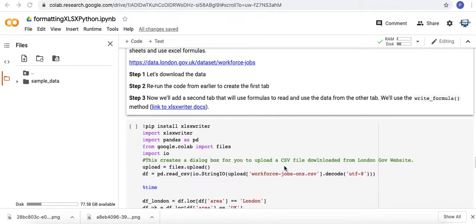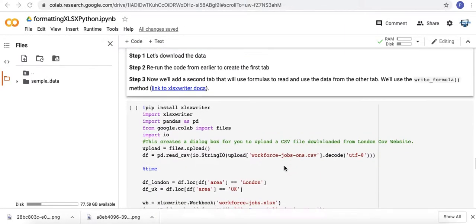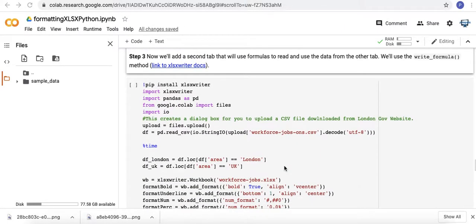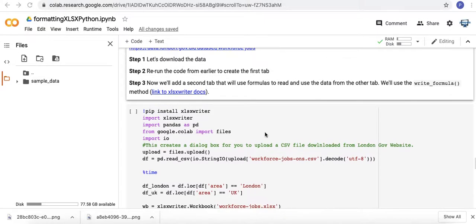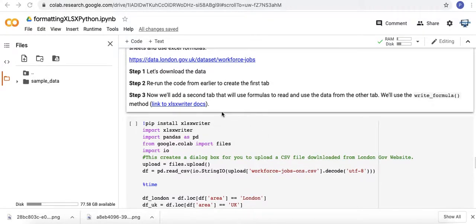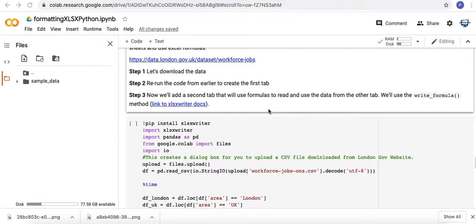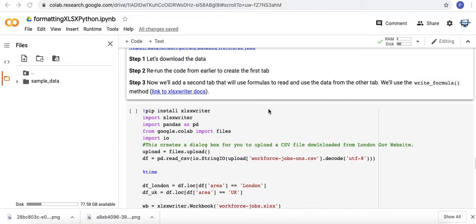So let me go ahead and get started. I'll also just mention that we're going to use the WriteFormula method and there's a nice little link in the XLSXWriter docs that has extensive examples of how you might use that WriteFormula method.